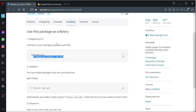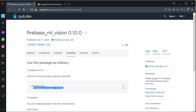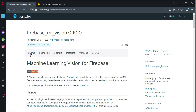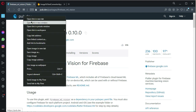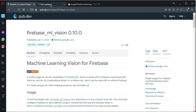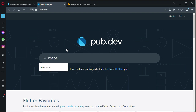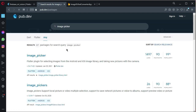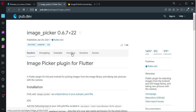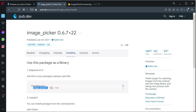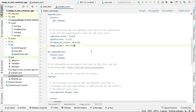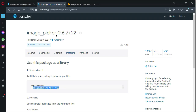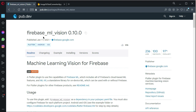Keep the Firebase ML Vision tab open as we need to check the documentation. Open a new tab on pub.dev and search for 'image_picker'. Click on Installing, copy the dependency, come back to the project, paste it into pubspec.yaml, and click 'Pub Get'. Then go back to the Firebase ML Vision documentation.